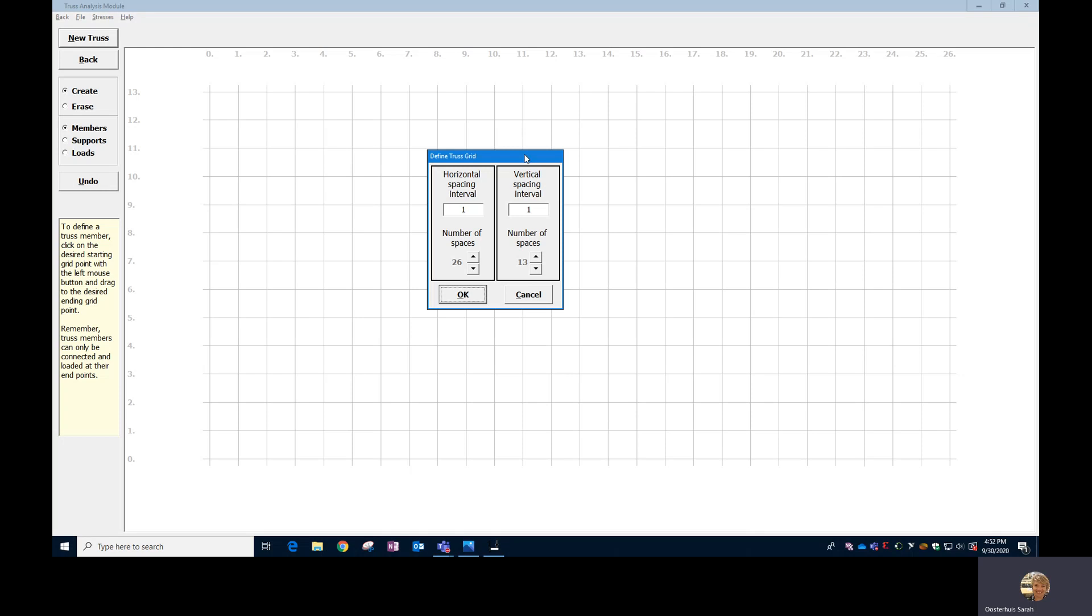So what that looks like is when you first start off, you're going to be given this little template that allows you to set up your spacing. Your horizontal spacing and vertical spacing intervals are best set to one, and then the number of spaces is going to be 26 in the X direction and 13 in the Y direction. So that'll give you a grid spacing that'll fit the jig on the truss tester and will allow you to create a truss within a precision of a quarter inch.